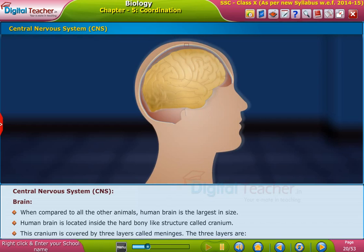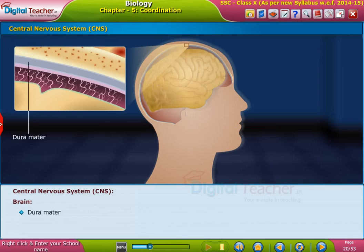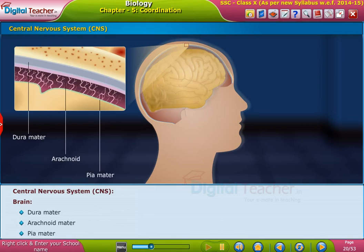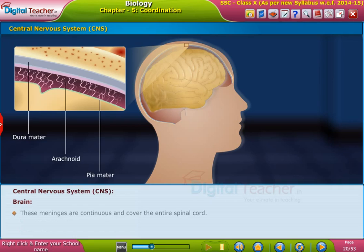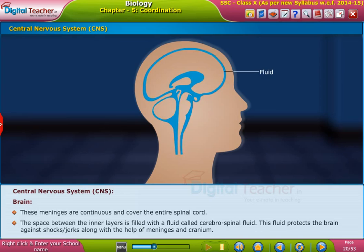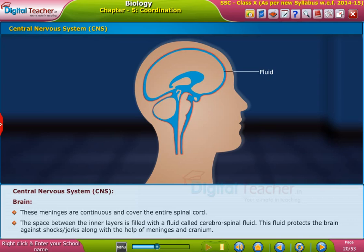The cranium is covered by three layers called meninges: dura mater, arachnoid mater, and pia mater. These meninges are continuous and cover the entire spinal cord. The space between the inner layers is filled with a fluid called cerebrospinal fluid, which protects the brain against shocks or jerks along with the meninges and cranium.